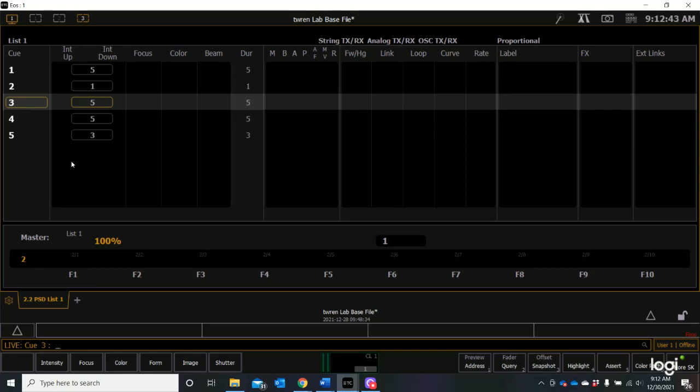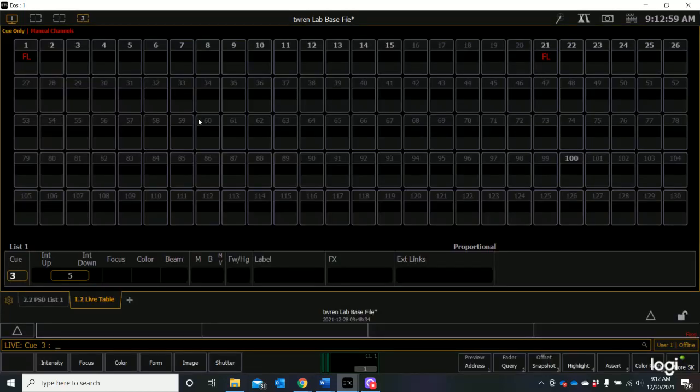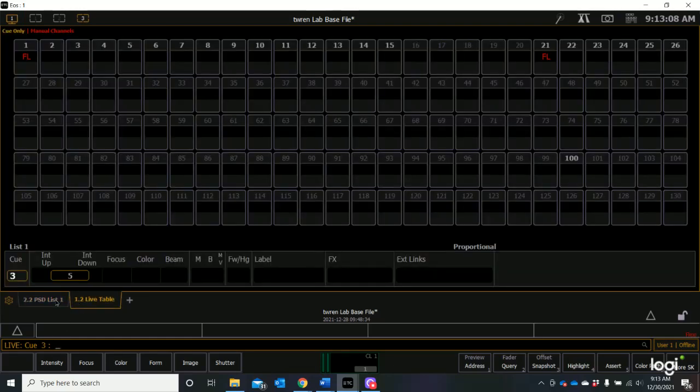Now we can also add another tab. Let's add a tab here. Let's see... channels in use, channel table. Let's select this. So look, here are all of our channels in a tab and then here are all of our cues and I can change between these two tabs just by selecting them.